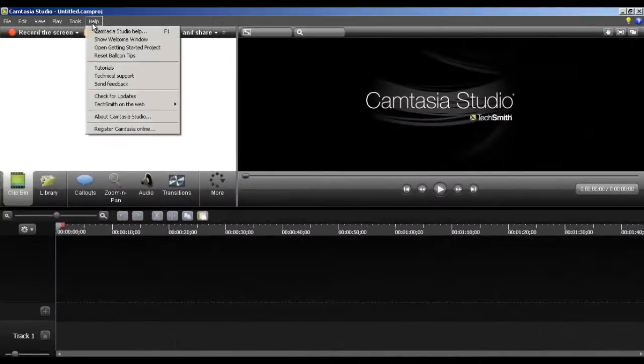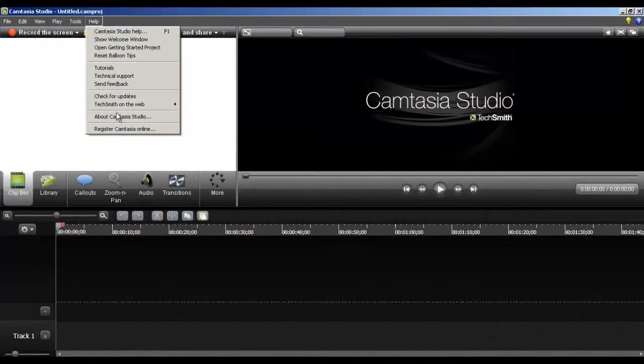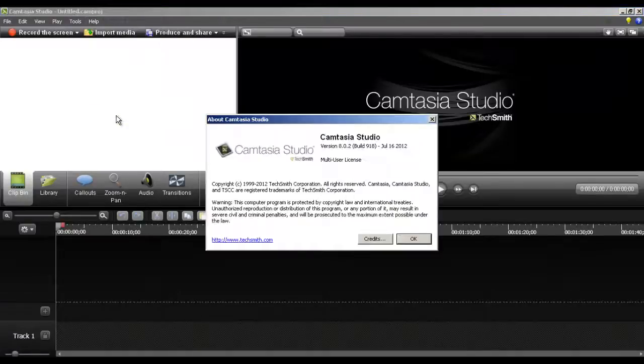Make sure that you have the latest version of Camtasia Studio installed on your computer. I have version 8.0.2 installed on mine.